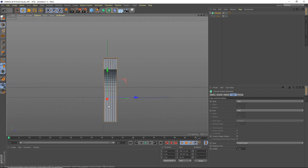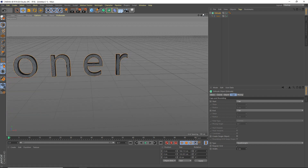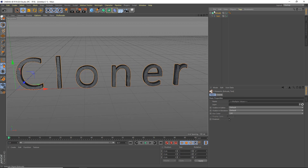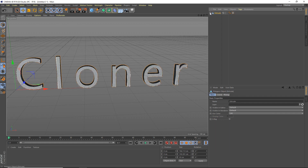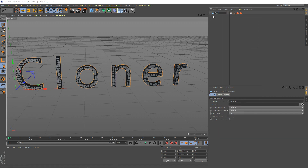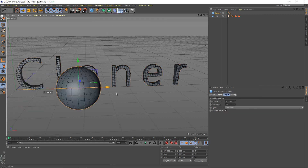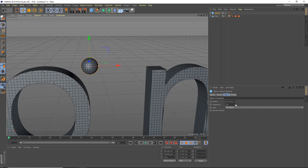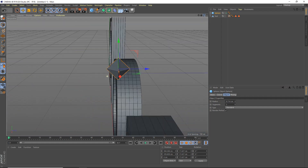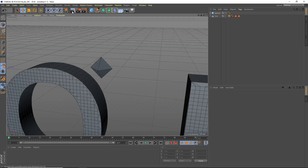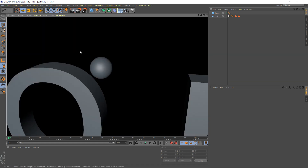There aren't very many polygons here, but I think that'll be okay since we're using a volume fill anyway — I'll explain more about that later. We've got our cloner thing here, so we're going to make this editable by hitting C on the extrude, open it up, select everything, right-click, and connect objects plus delete. We'll call this 'text.' Now add a sphere, scale it down quite a bit. There's only three segments on this sphere, but if we render it — perfect sphere — and that's because of Phong shading. You don't need many polygons at all and it will look just fine.